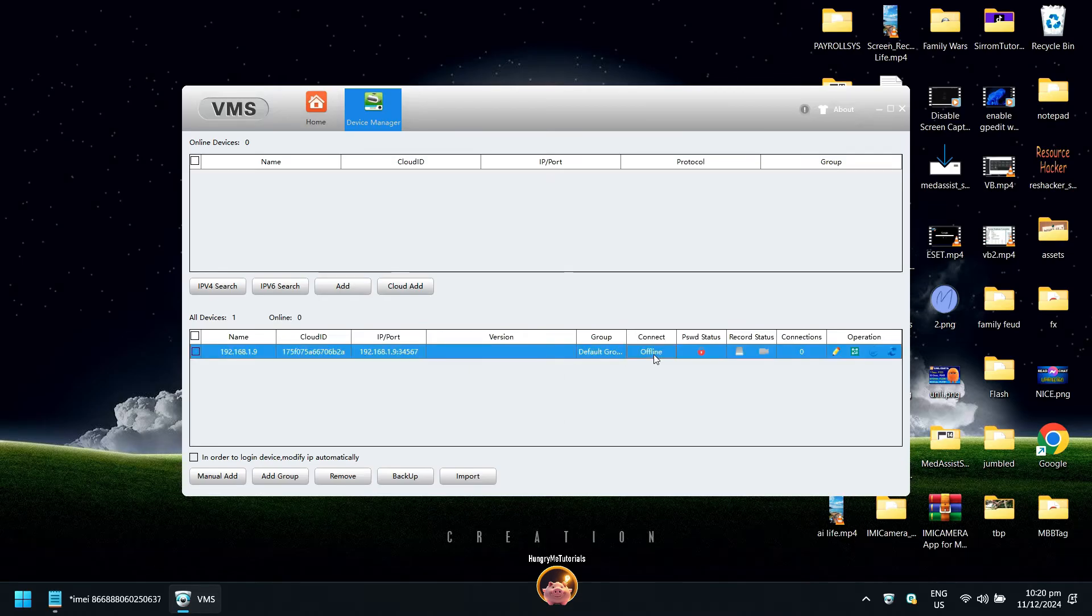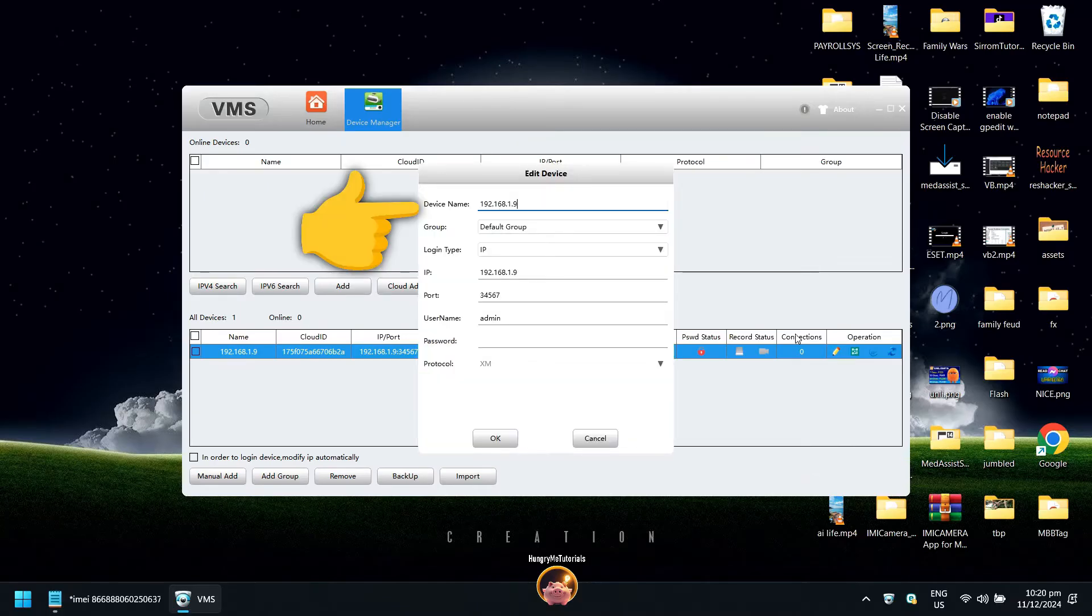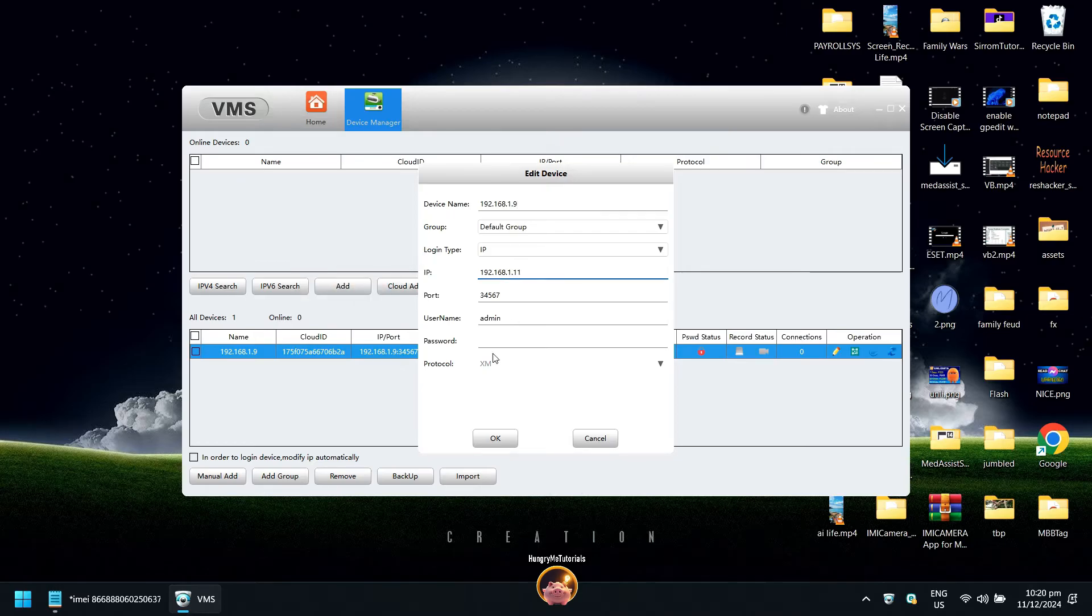We just need to edit this connection. Click edit. In the device name, type any name for your camera. For the group, select default group. In login type, select cloud ID.